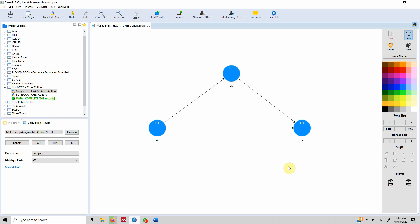In this example we have a simple model with servant leadership, career satisfaction, and life satisfaction. We've collected data from three different countries, and we want to evaluate whether or not there are significant differences in the relationships that exist.